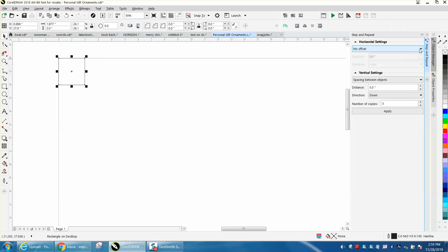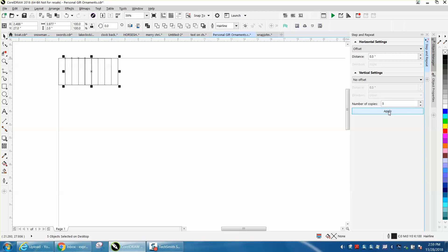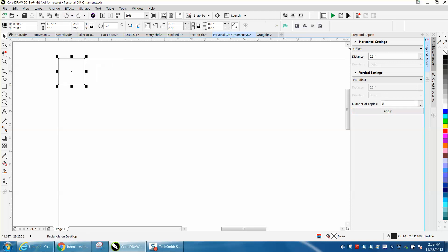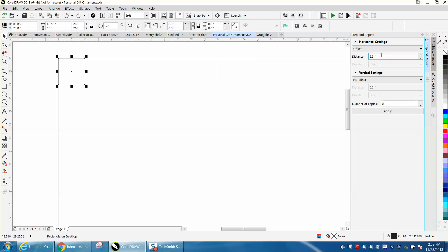We want to have an offset of a half of an inch, and on this one we want no offset, and we're going to make five copies. And we're applying, we moved everything five inches, we really need to move it 2.5 inches to make them separated apart, or you can make it two inches and have them touching.